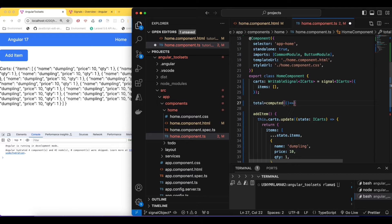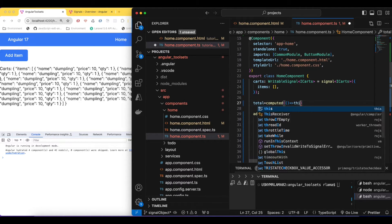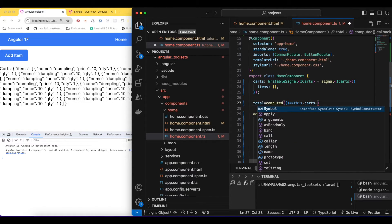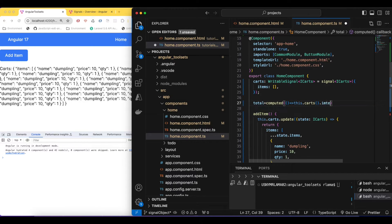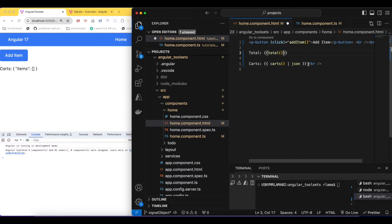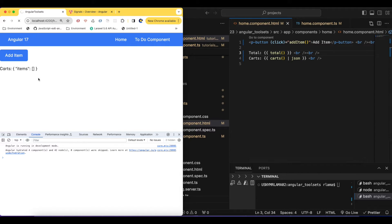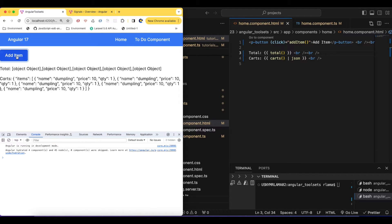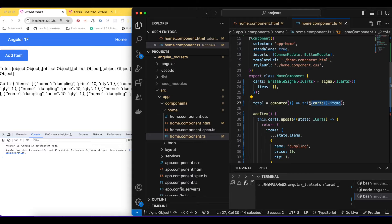Inside the computed function, we want to compute our items. We call 'card()' to get the signal value and access its 'items' array. If I print this 'total' in the template, for now it will show an empty array, but once I click the button it will show arrays of length 1, 2, 3, 4, and so on — because right now we're just returning the items array, not the computed price yet.